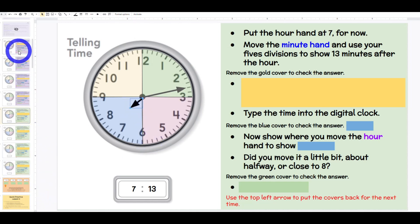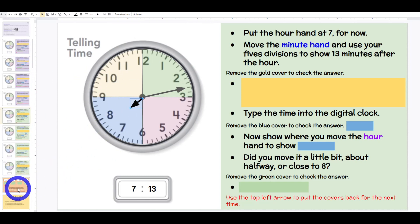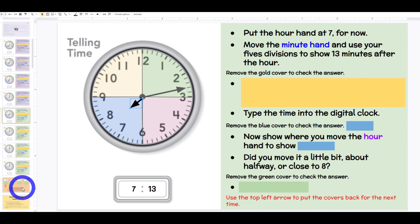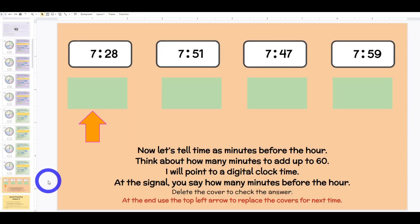You get several slides and you can see we get a rhythm about how to ask those questions and make it choral response. While students have their own clocks, maybe they do one clock together, then the next one on their own, then the next one with the student leader — it's really your choice. Now let's tell time as minutes before the hour. Think about how many minutes add up to 60.